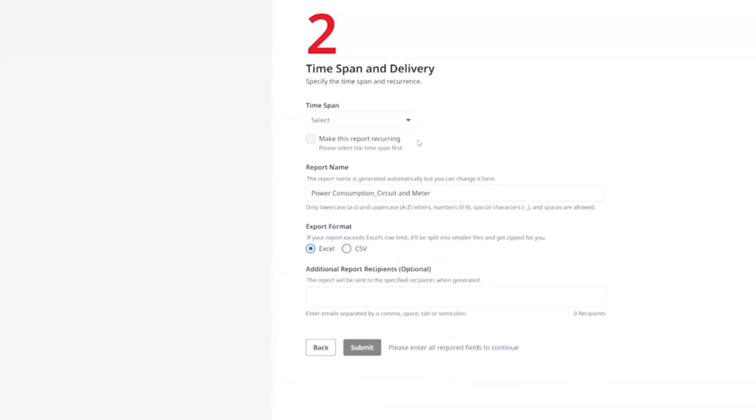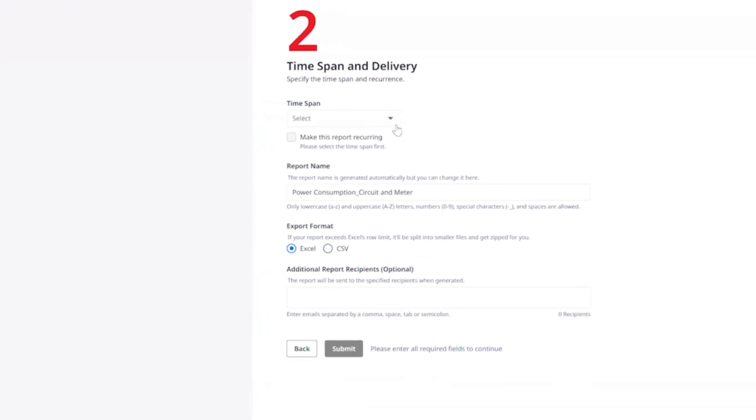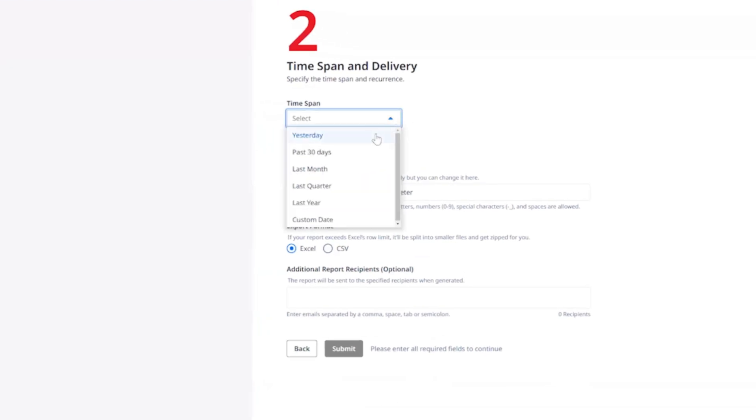In the time span field, you need to select the duration of power consumption data that you want for the report. The predefined options are yesterday, past 30 days, last month, last quarter, last year, or custom date.